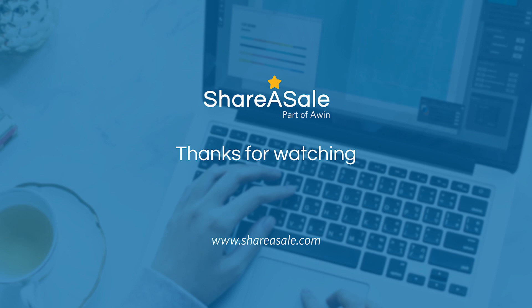And that about does it for the ShareASale product discovery tool. If you do have any questions on this tool, please email our team at shareasale at shareasale.com. Thank you.